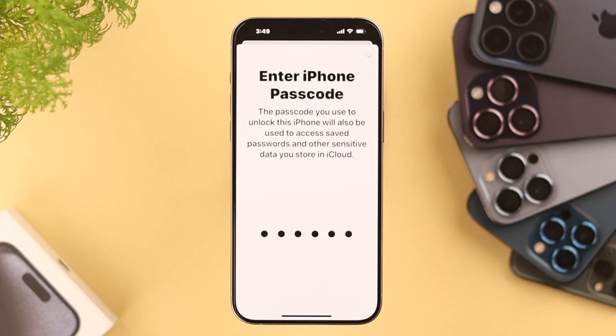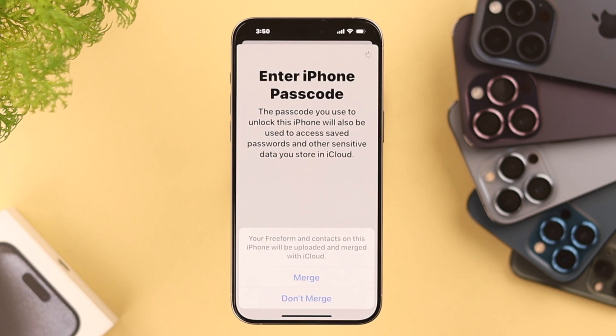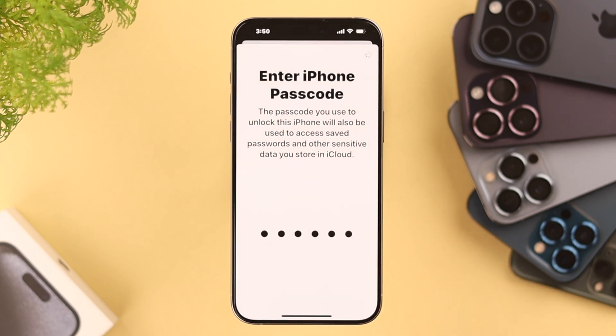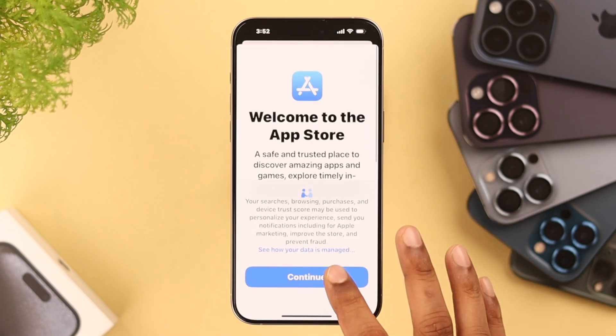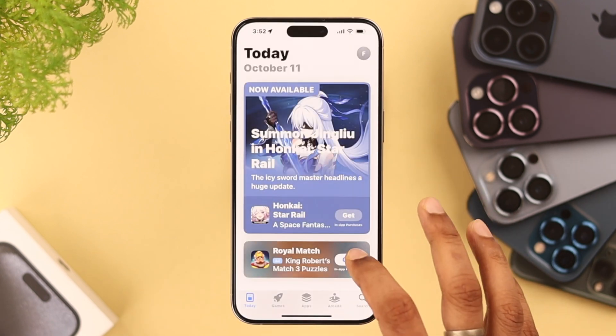Now you need to enter the passcode that you have set on your iPhone. If you want, you can also upload your contacts to iCloud by pressing Merge. Now our Apple ID creation is complete.